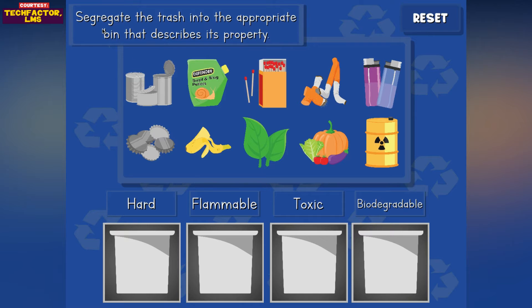Segregate the trash into the appropriate bin that describes its property: hard, flammable, toxic, biodegradable.